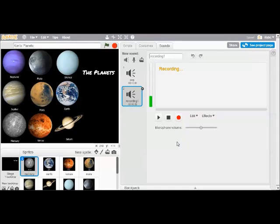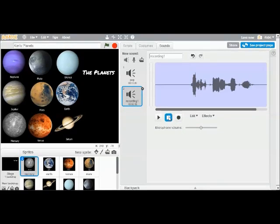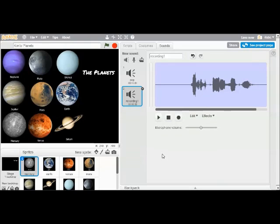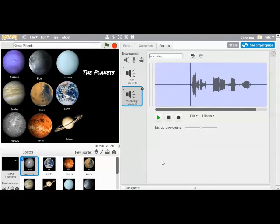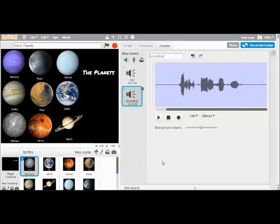This is planet Mercury. And then when I hit stop, that stops my recording. If I want to play it back, I can hit the play button. This is planet Mercury. So that's how I record a sound to go with Mercury.